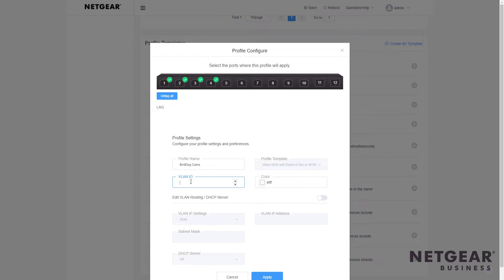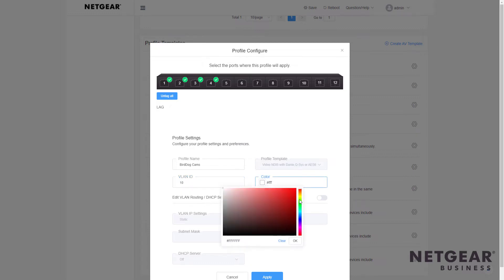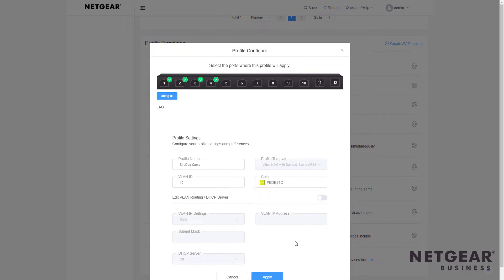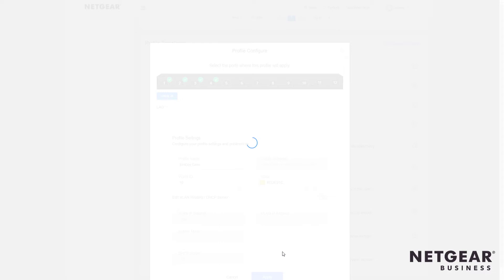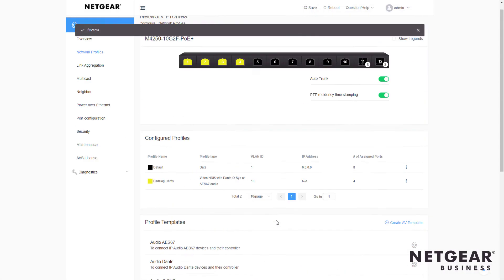And let's assign it to its own VLAN to keep those separate from the rest of the traffic. And I can also assign a color. So we can know instantly when we look at the switch that this yellow will be assigned to the BirdDog cameras. We come back to the profiles page.